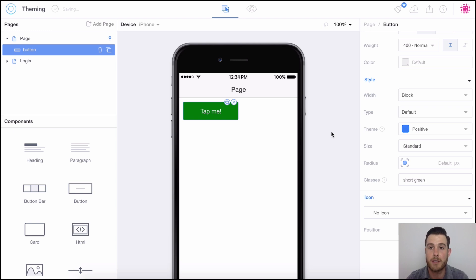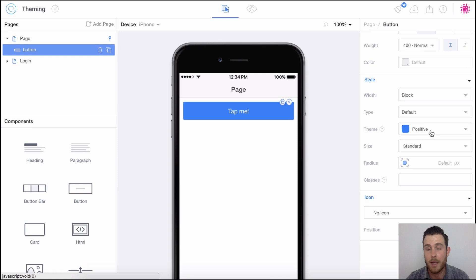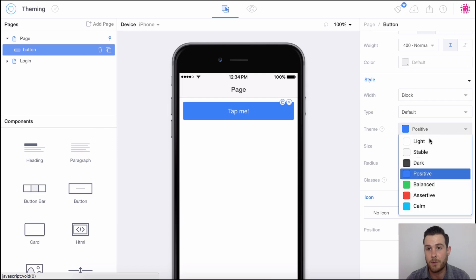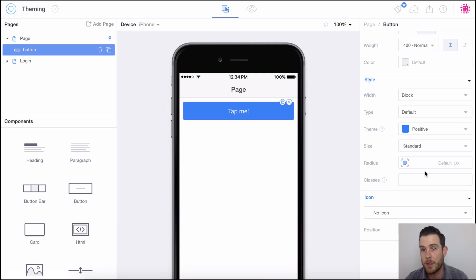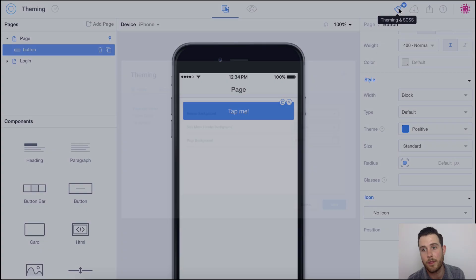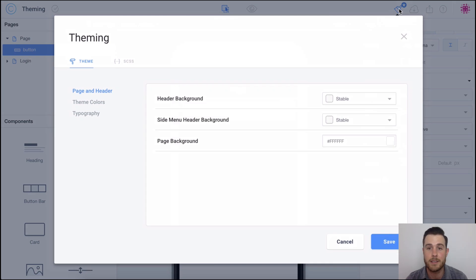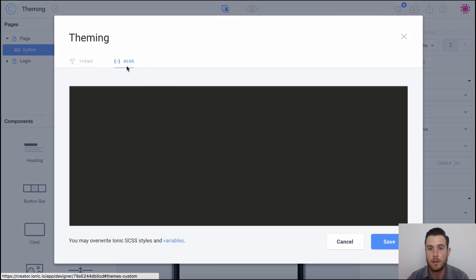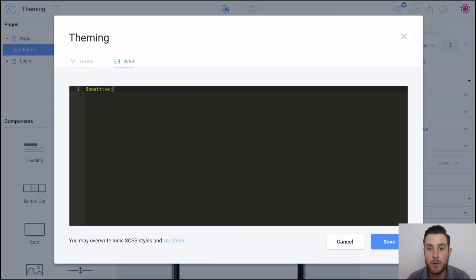Last I'm going to show you guys how to override ionic SCSS variables. So in this case let's choose a theme positive, click on the theming and SCSS tab, and here we're just going to override that positive theme and make it red. And there you have it.